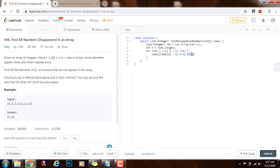For that index, I'm using it to mark the number by adding n to that number.